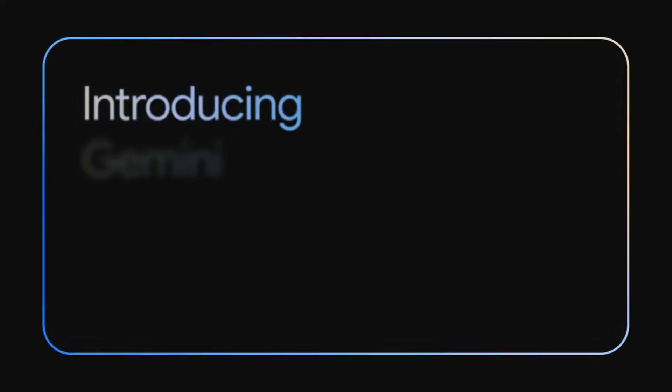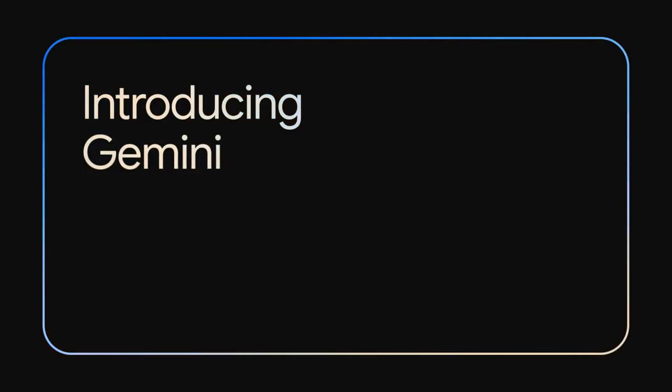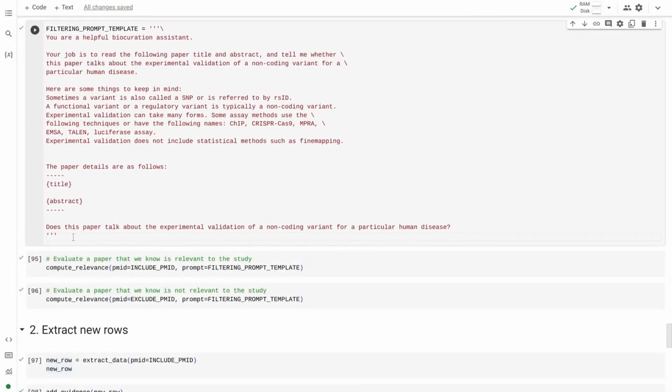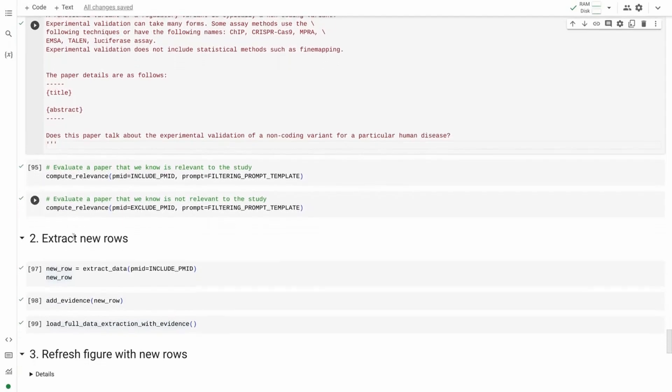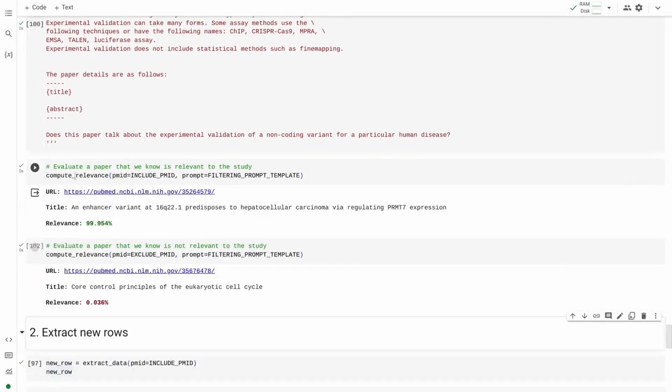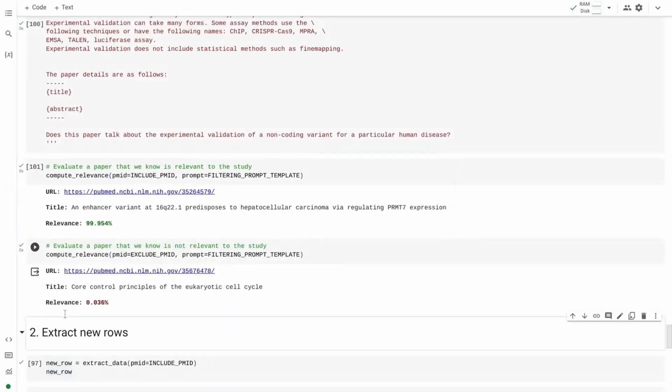Gemini outperformed human ability in a comprehensive test of knowledge and problem solving, covering 57 topics such as mathematics, physics, and history, as stated by Google. The company also points out that in this test, Gemini outperformed GPT-4, the OpenAI model used in ChatGPT.